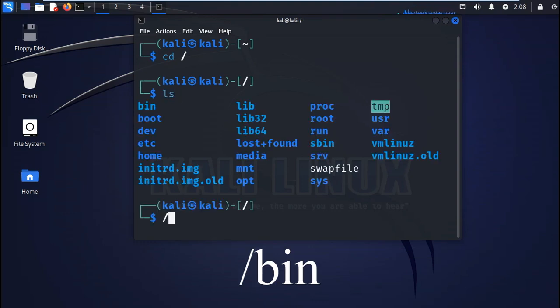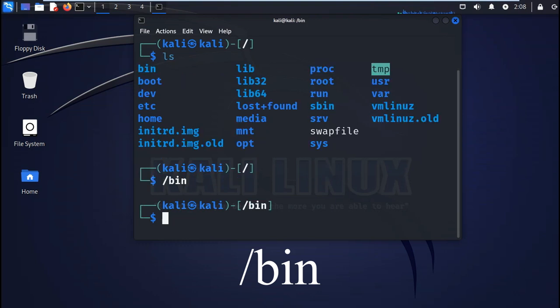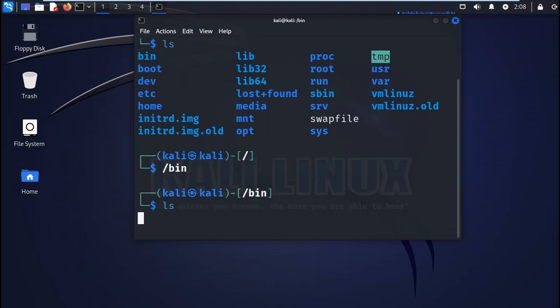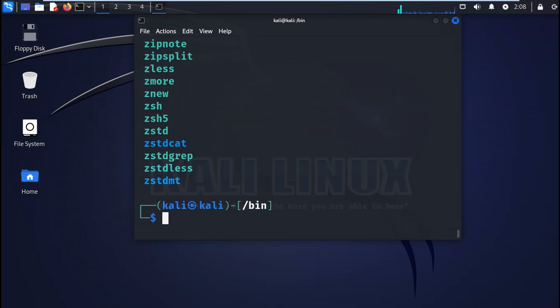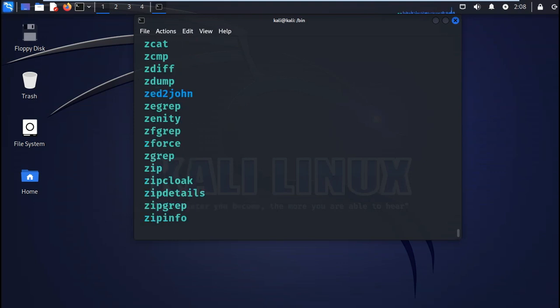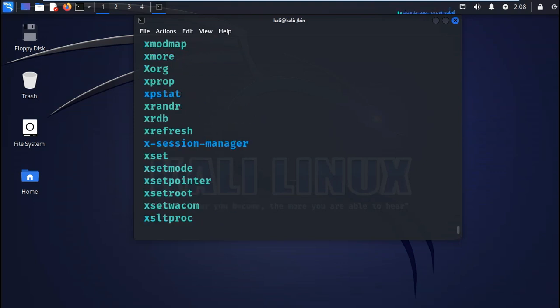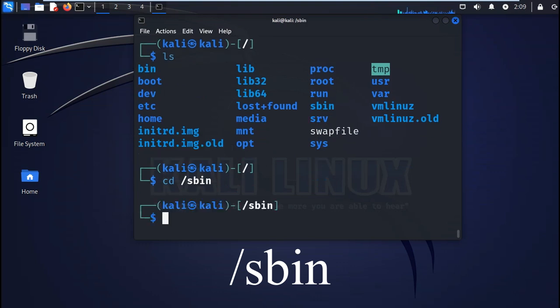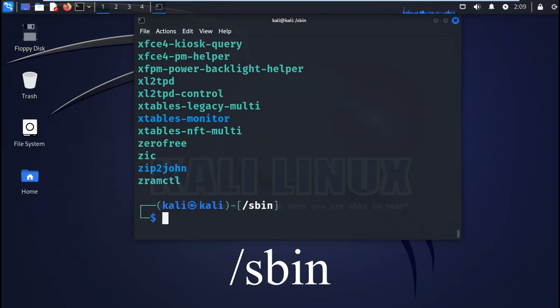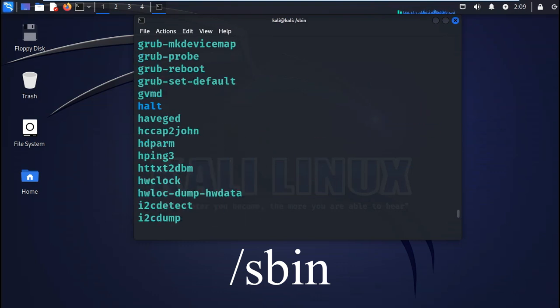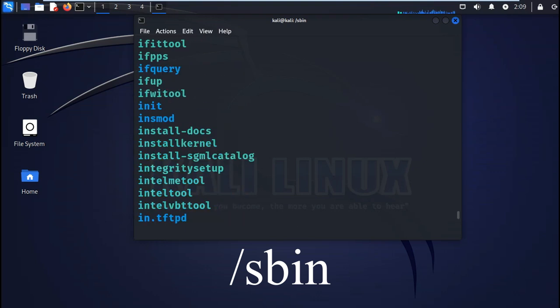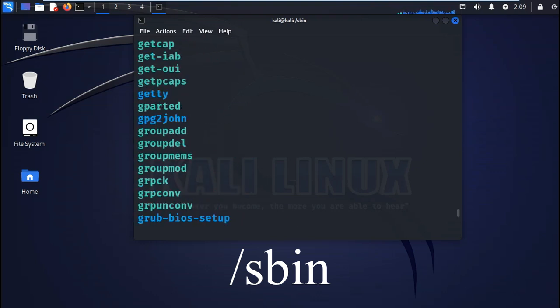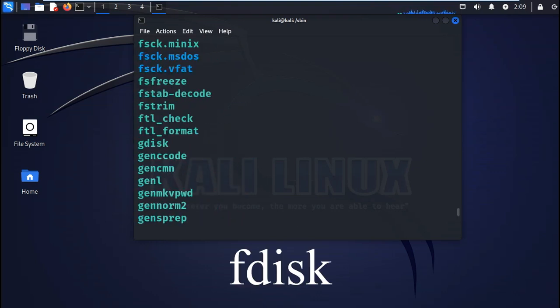The first one is the bin or binaries. This directory holds the Linux binaries like the ls command that we executed earlier. Then we have the sbin or system binaries. This directory contains the system binary files that serve as administrative commands like fdisk.